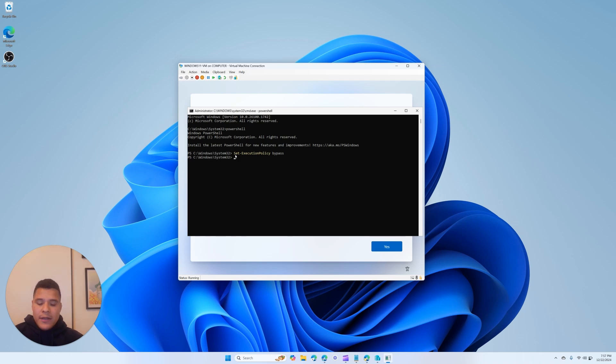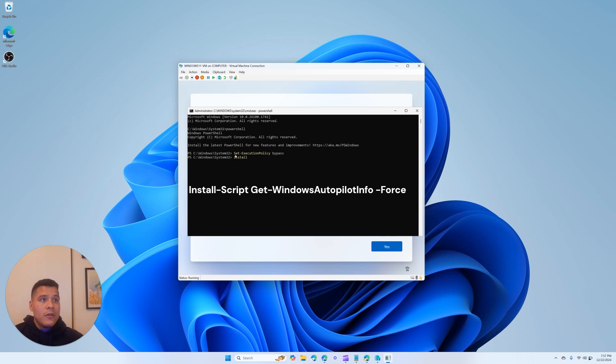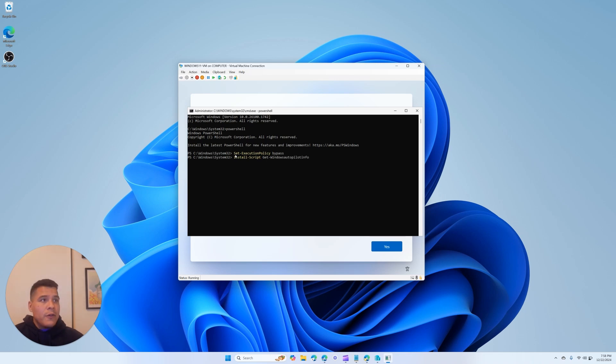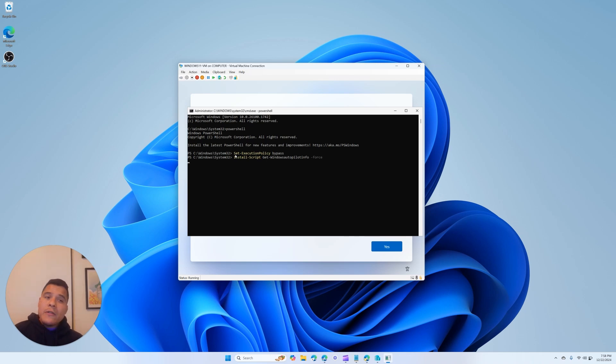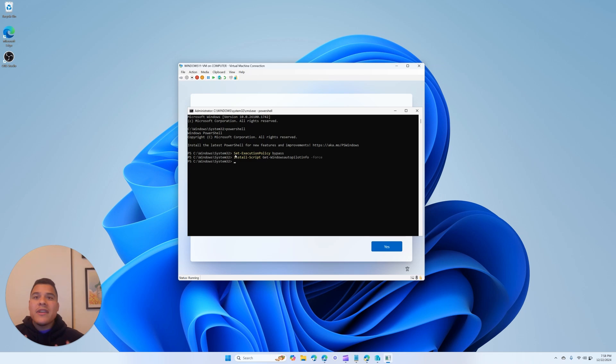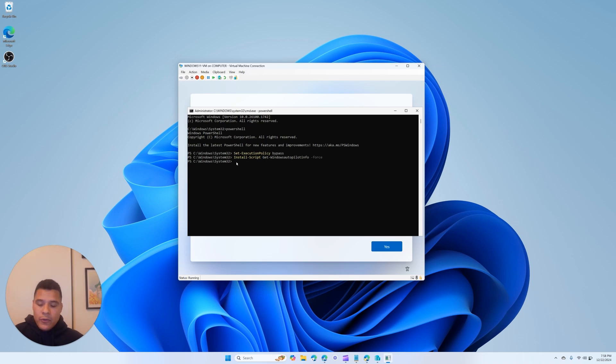Click enter, and then here we'll want to type in Install-Script Get-WindowsAutoPilotInfo -Force. We'll click enter, and here since I already went through this setup and approved a couple of the prompts, I won't have them right away for me, but you will see a couple prompts asking you to select yes or type in A for all.